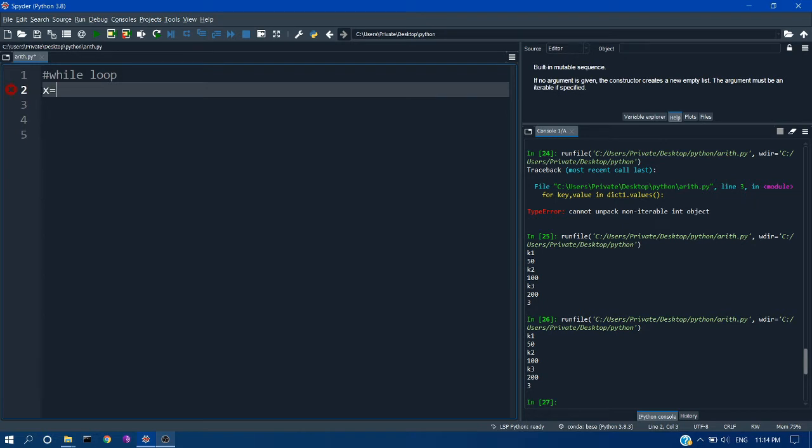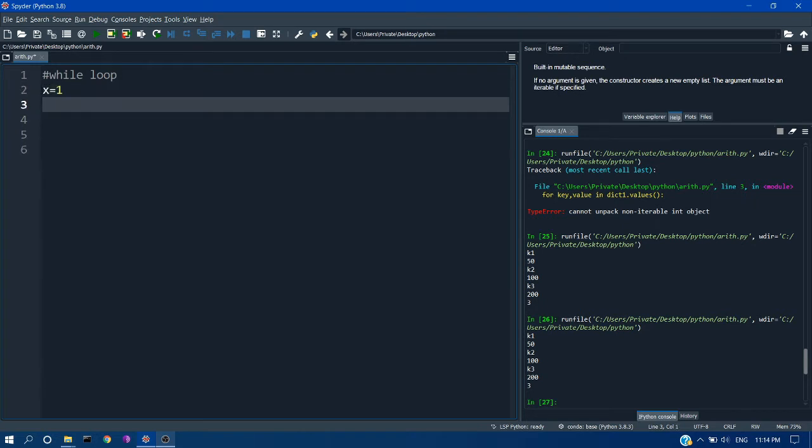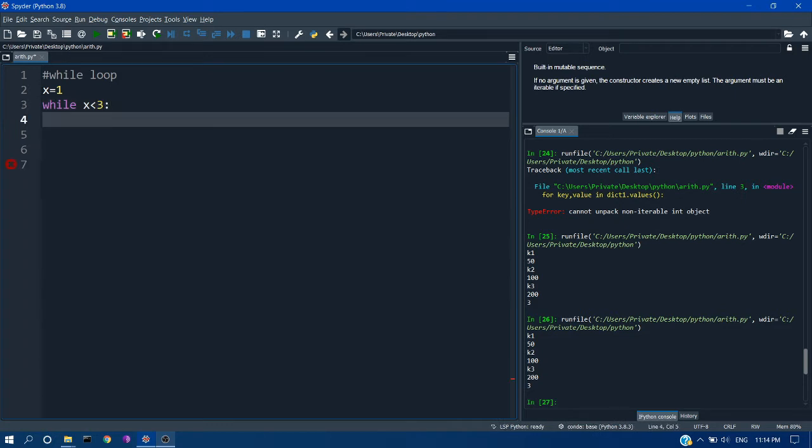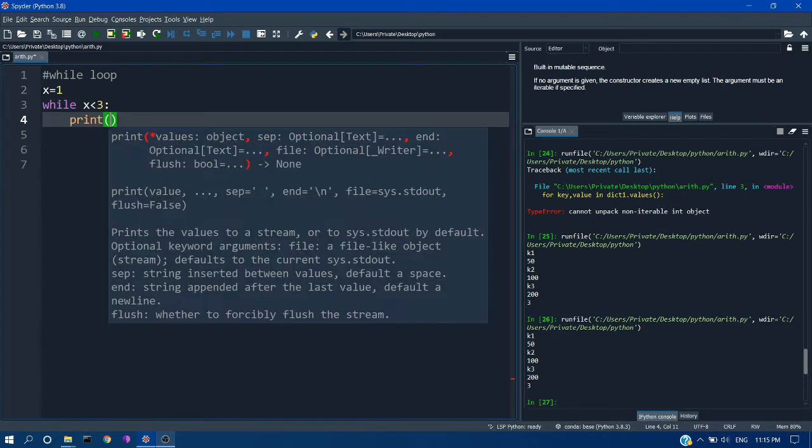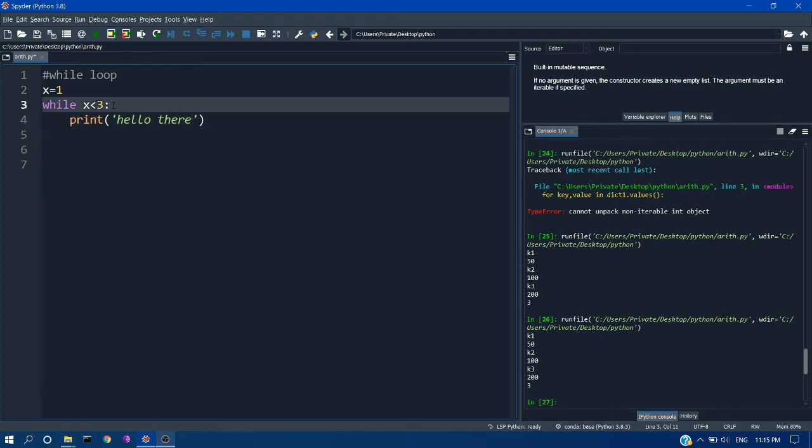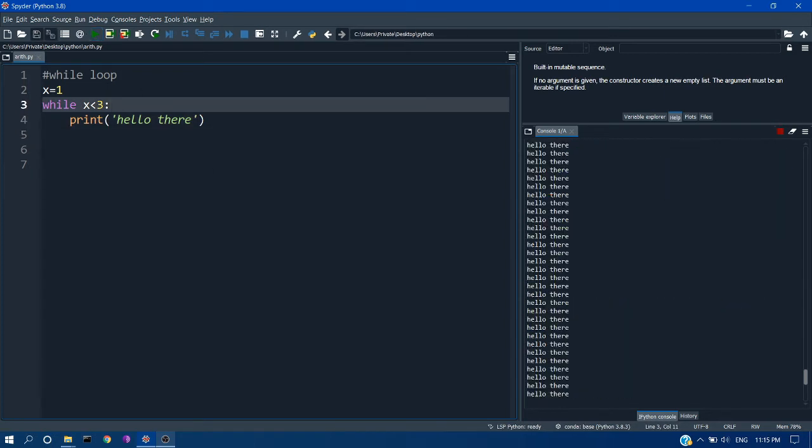So let's see an example now. For that I am taking a variable x and assigning the value 1 to it. And here I am creating a while loop. So the condition will be x less than 3. And I am using indentation and writing my print statement inside it. So I am printing hello there.